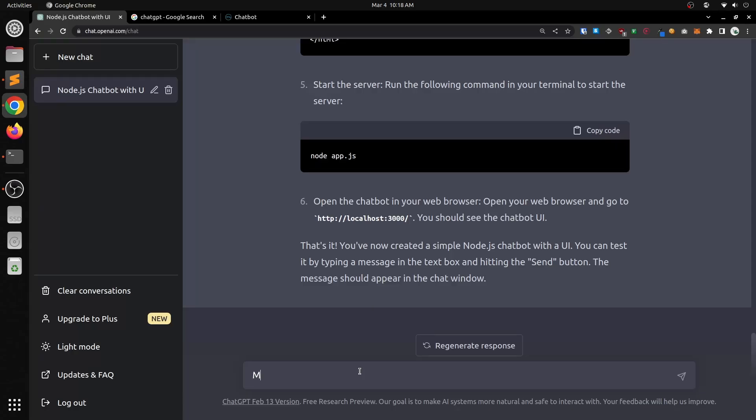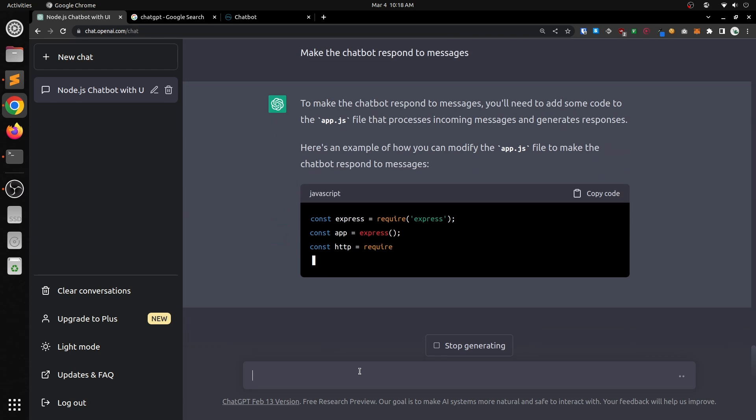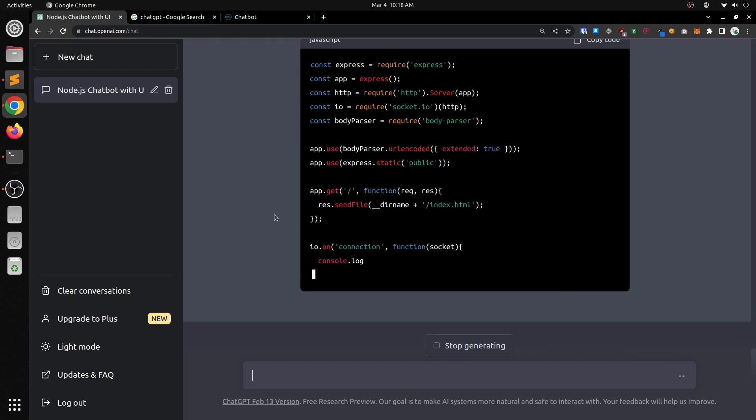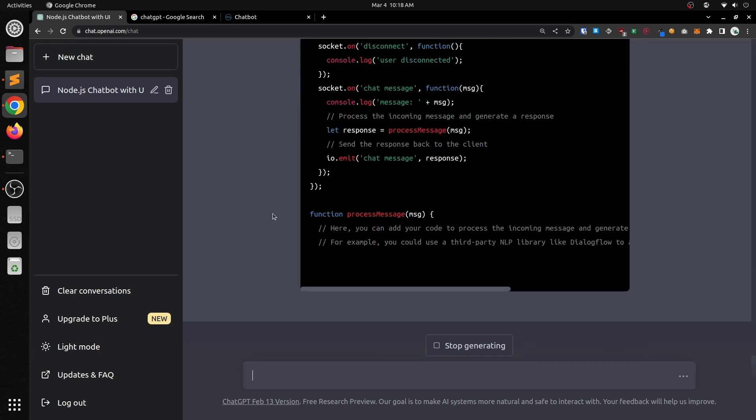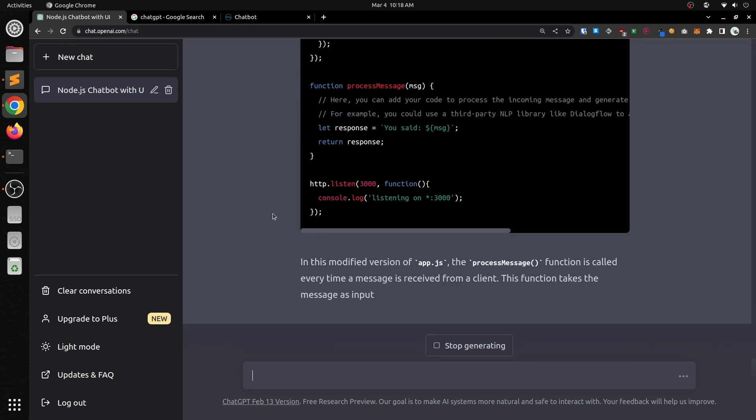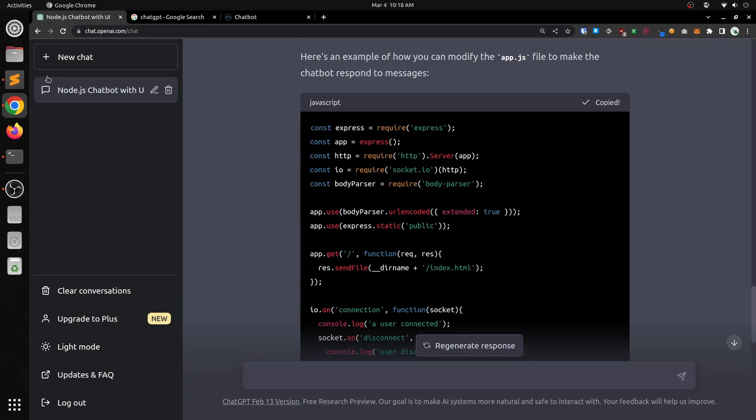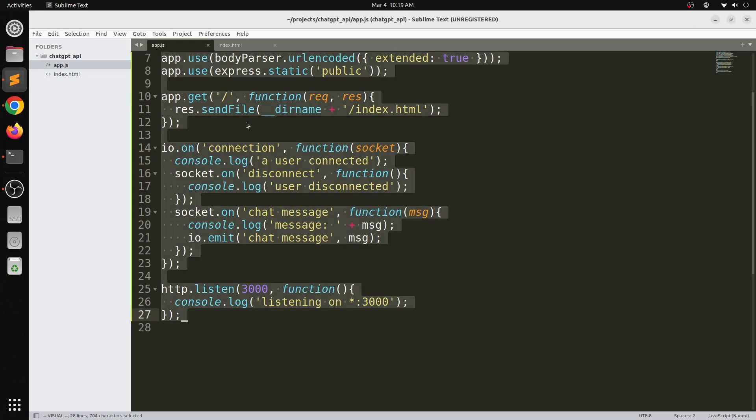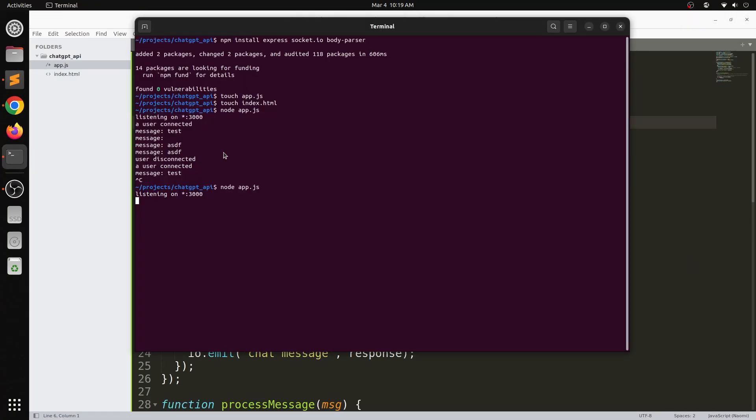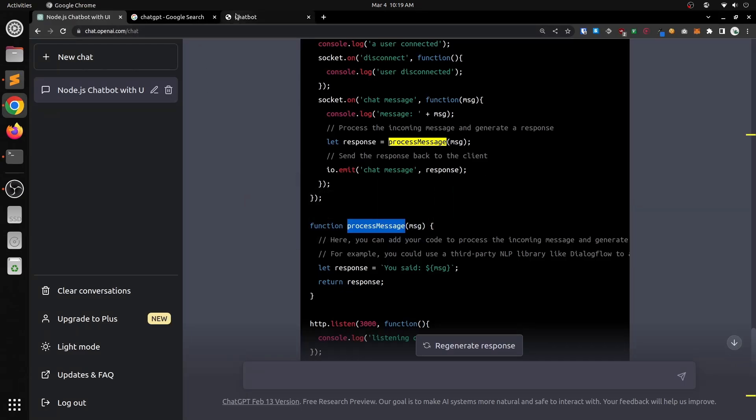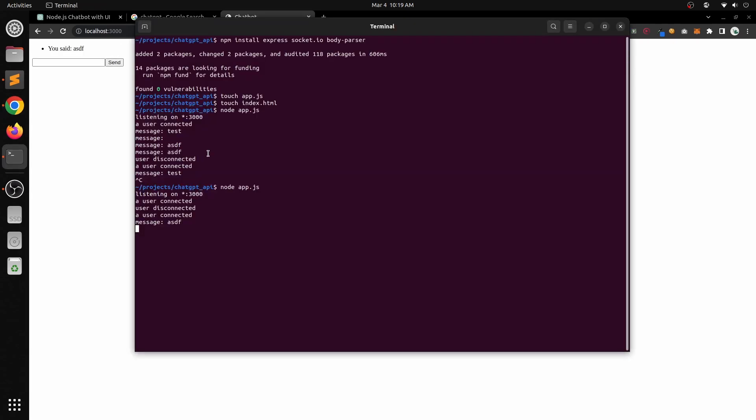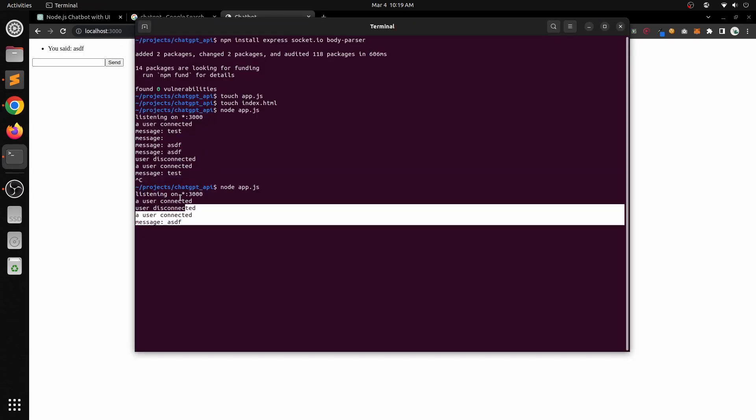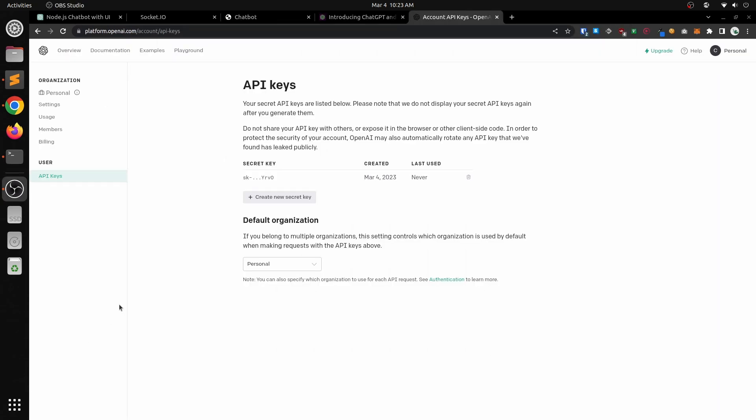Now we want to make the chatbot respond to messages. ChatGPT does that for us, of course. All we do is just literally copy the code that ChatGPT gave us and paste it in there. Now we can see that it kind of is responding to what we said. It's just saying you said with our message, but we need to improve it more.